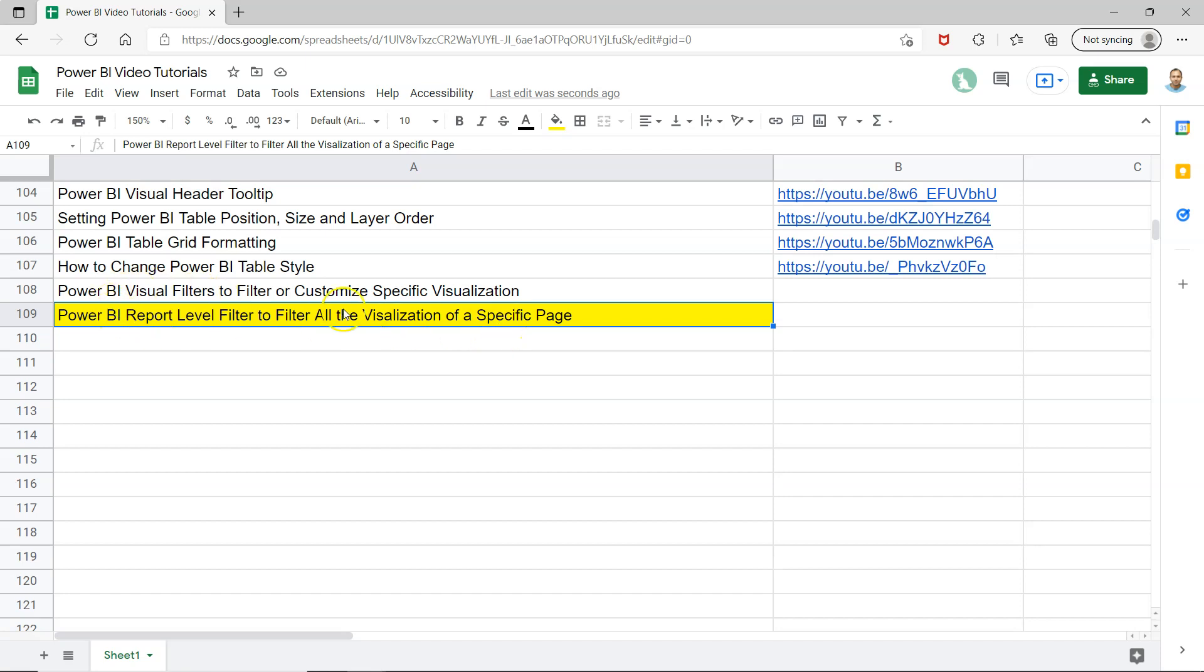Earlier I showed you how to filter a specific visualization. Now we'll see how to filter everything present on a page.